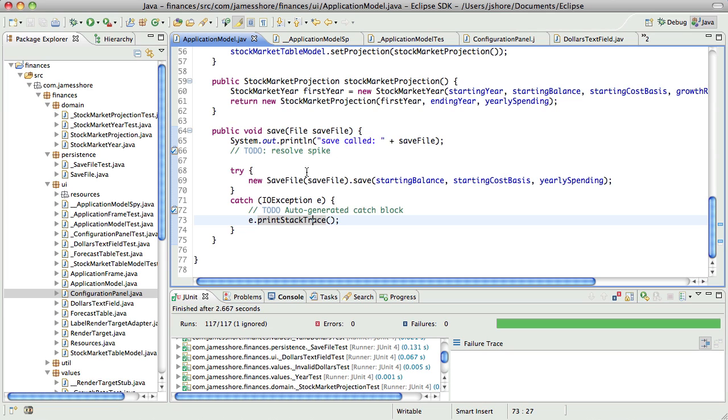Now, the problem is it was just a spike, so what I need to do is come back and do this properly in a test-driven way. So the question is, how do I want to do that?